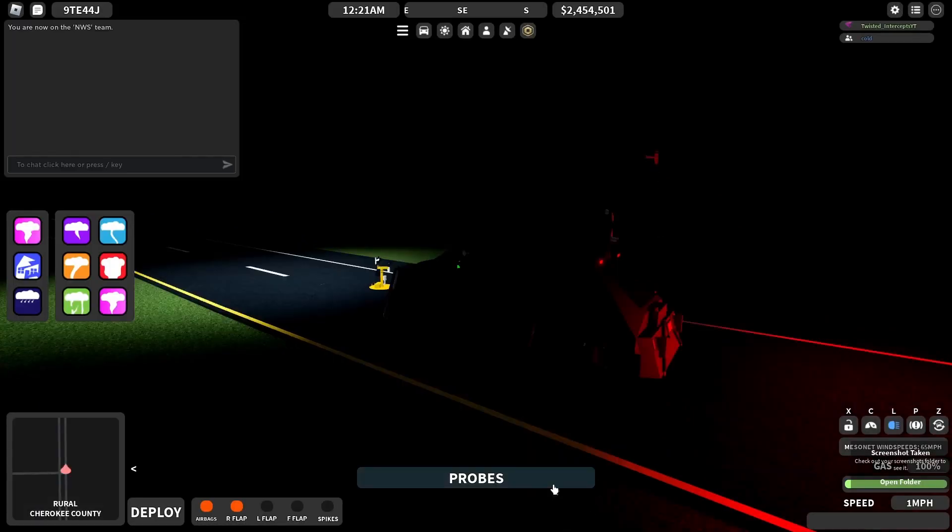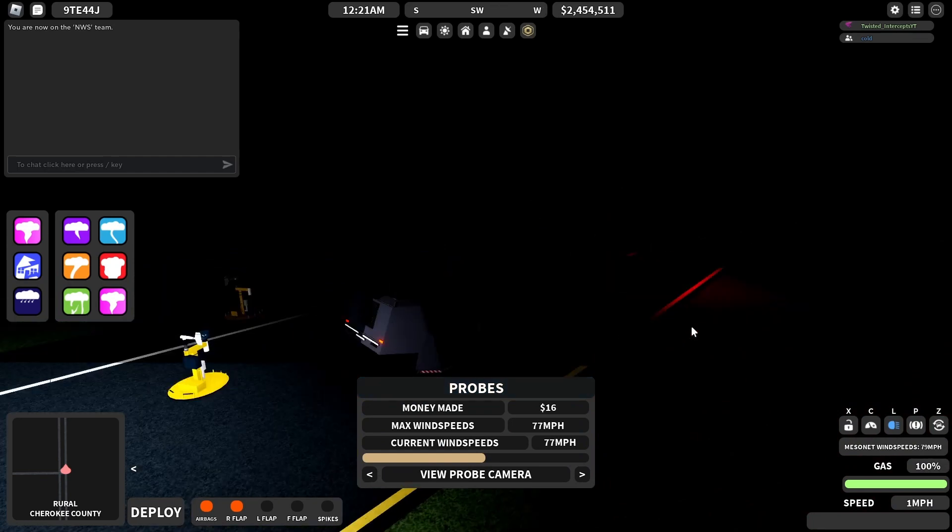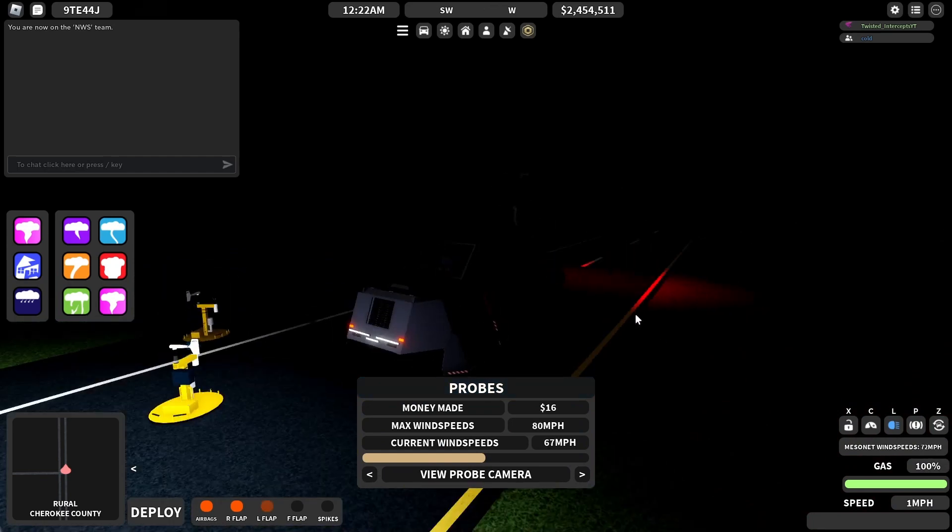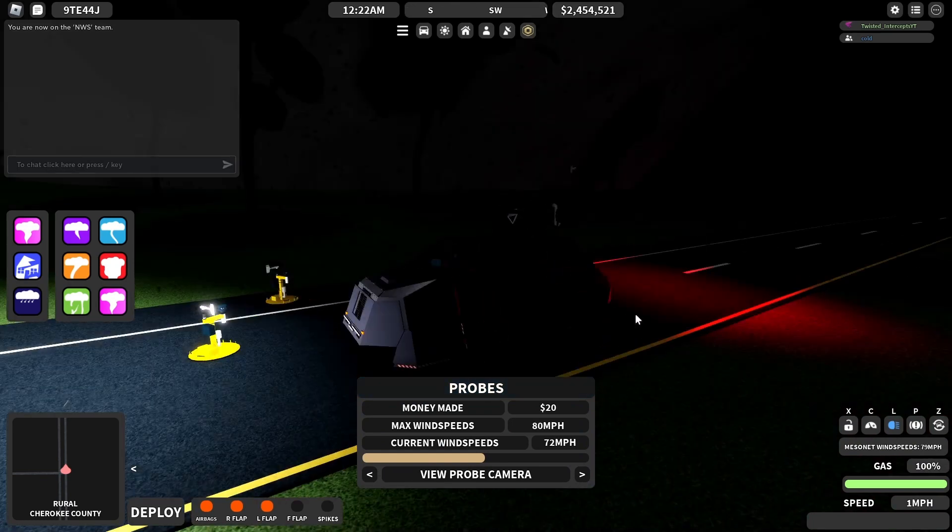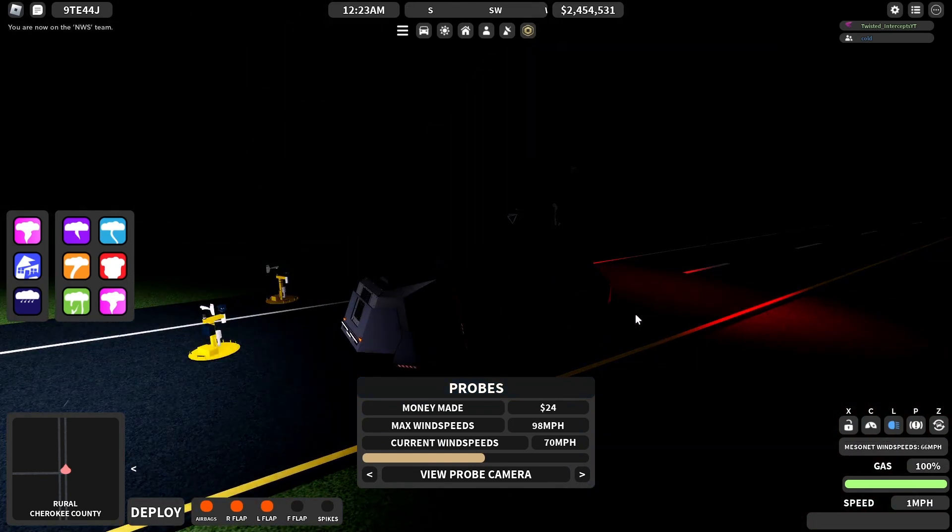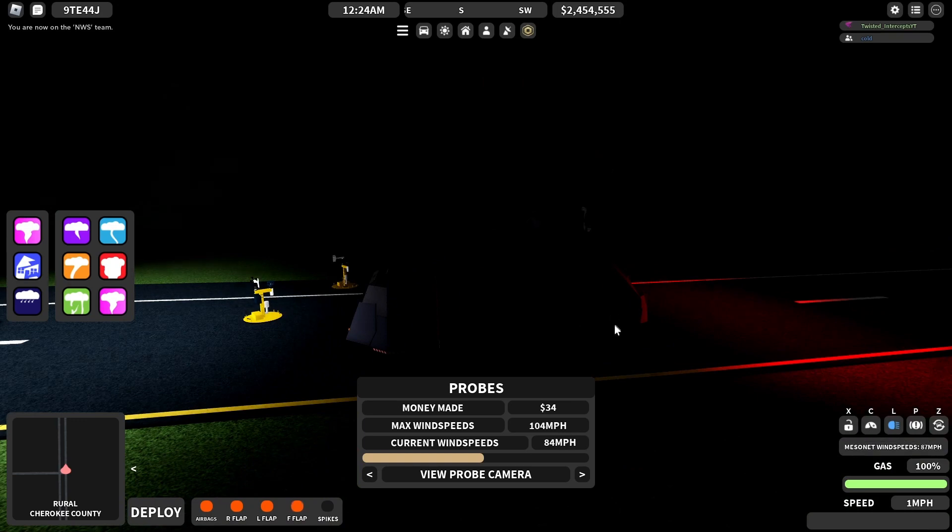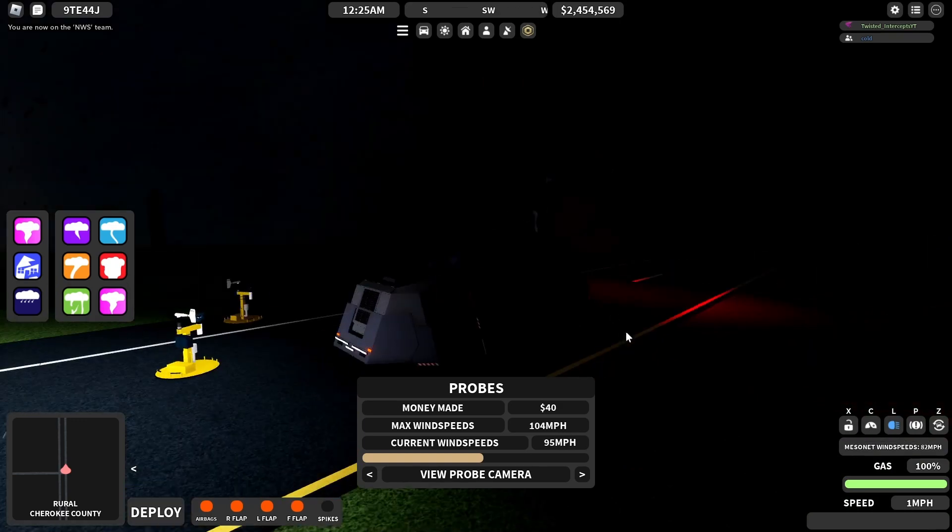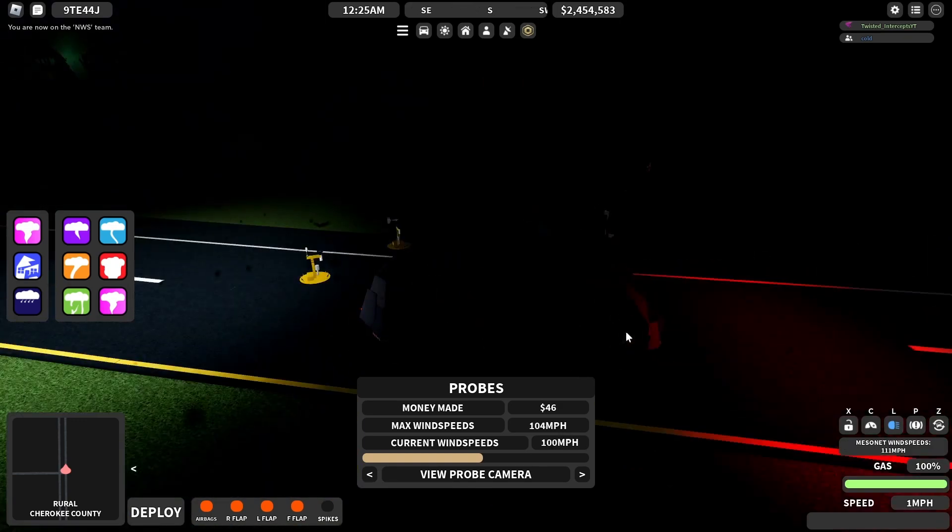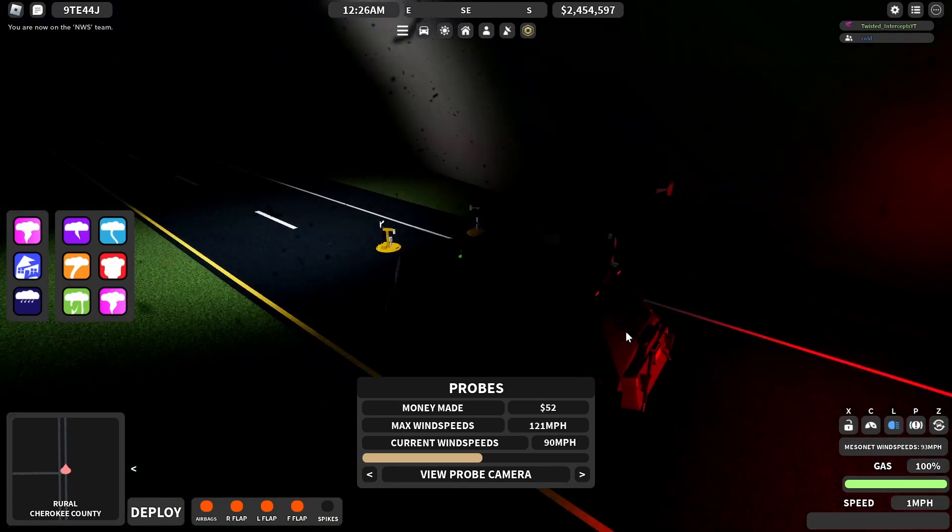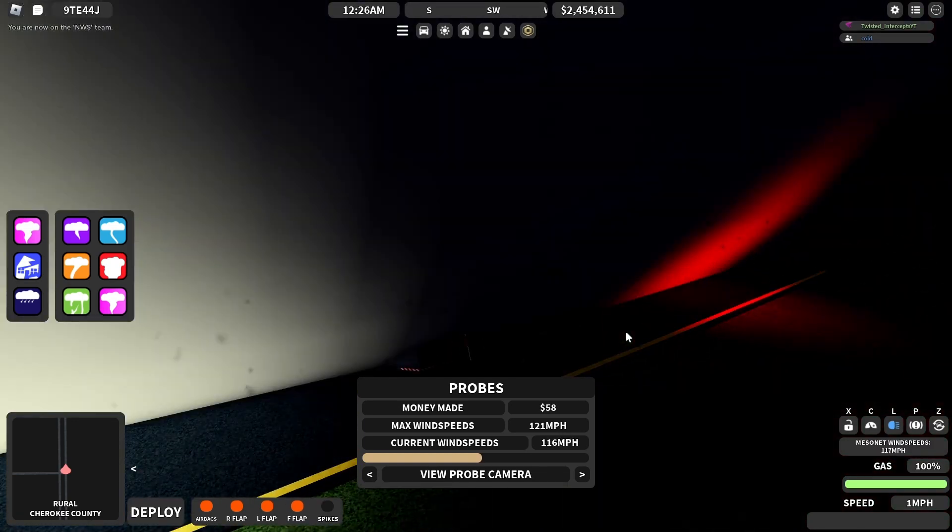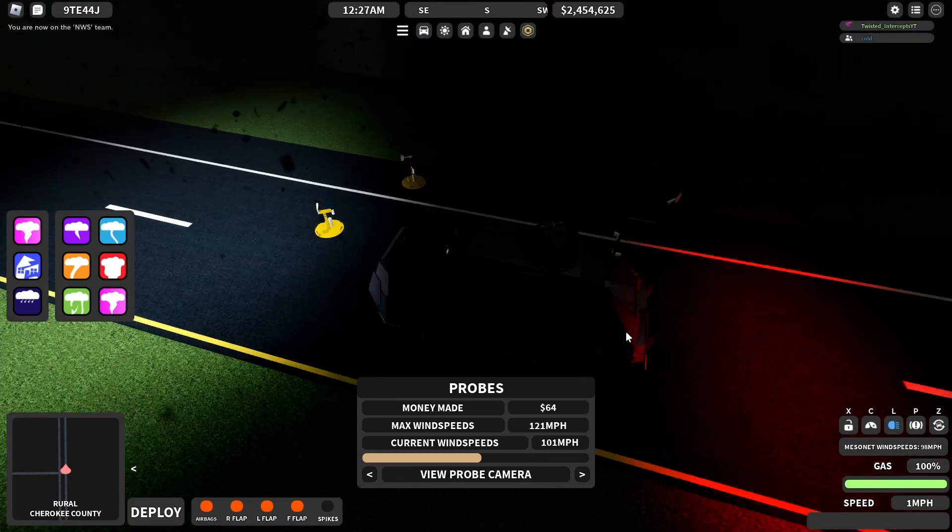What seat am I in? Okay. Well, can't move right now. And this damn tornado took my probe again. I mean, not my probe. I'm sorry.